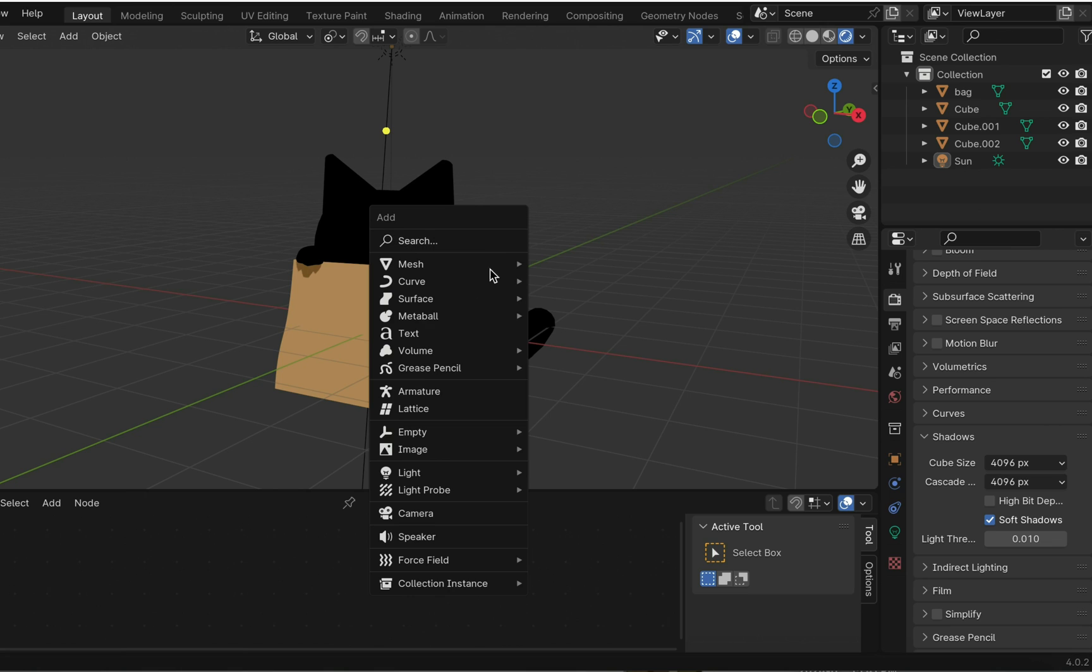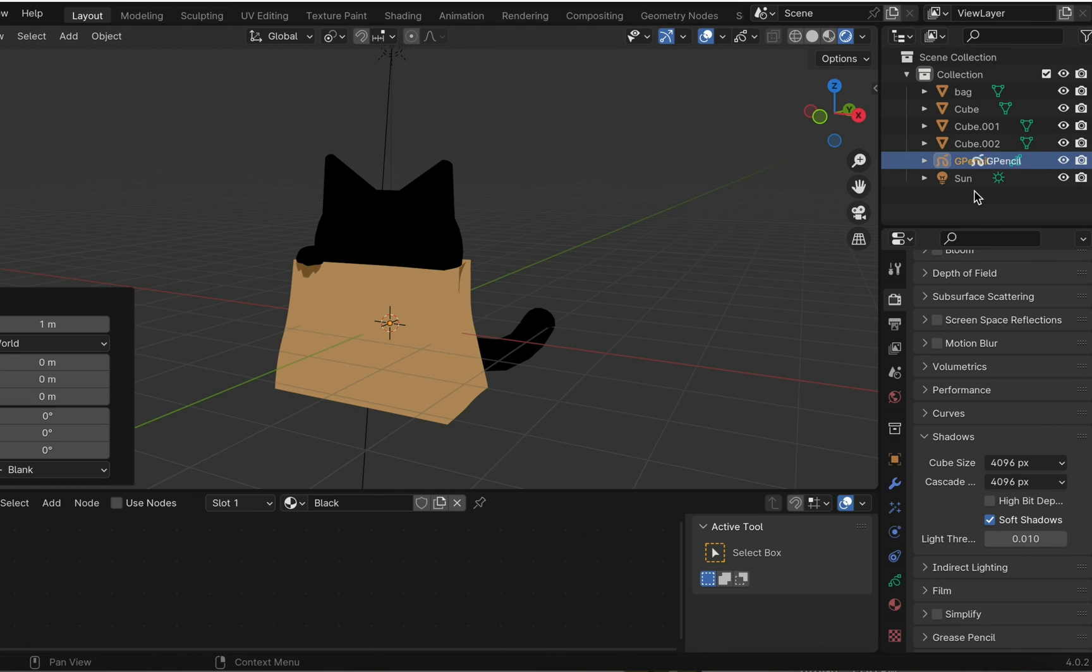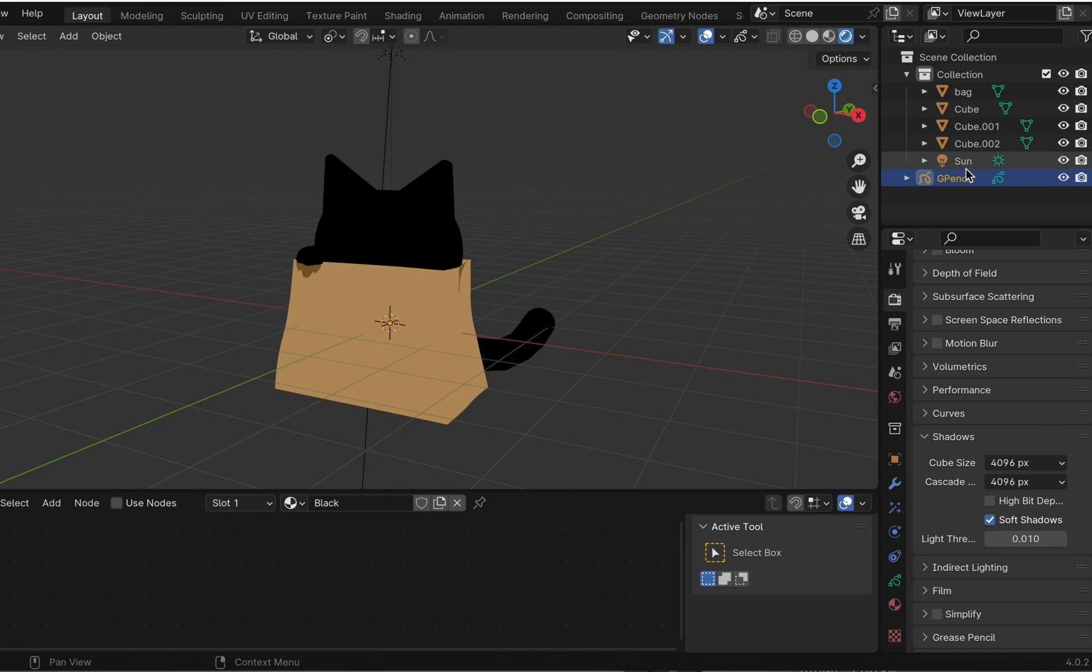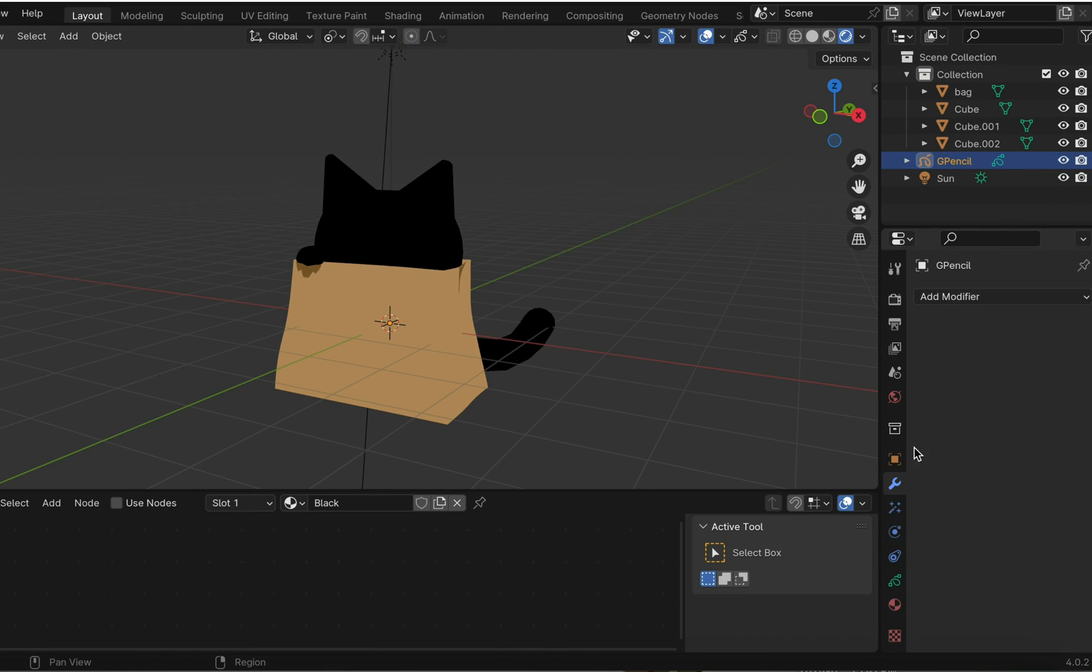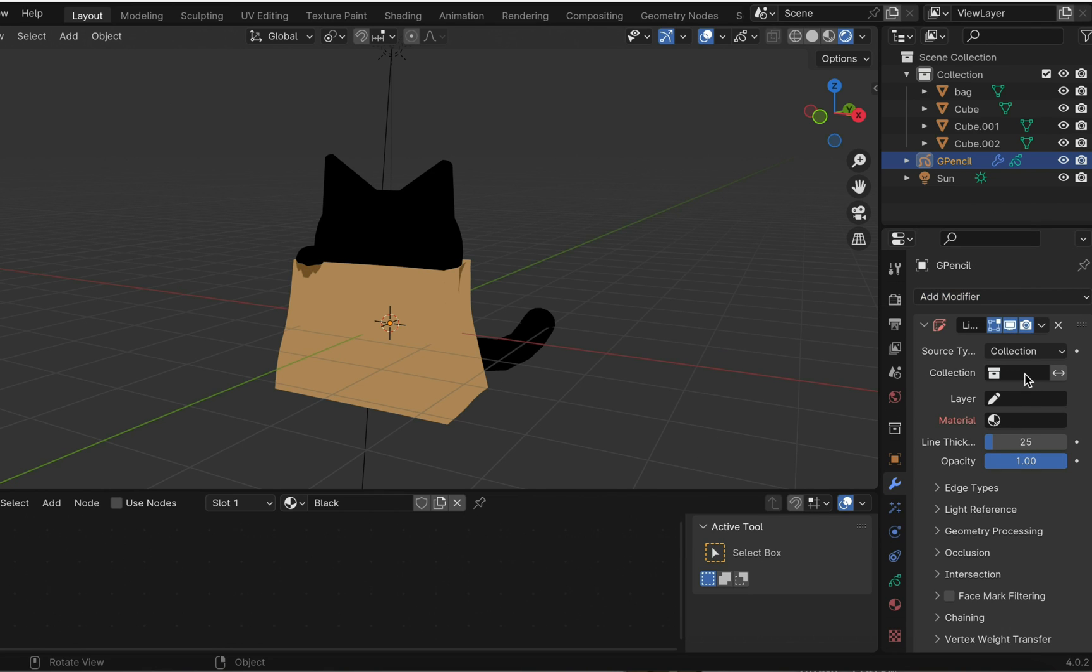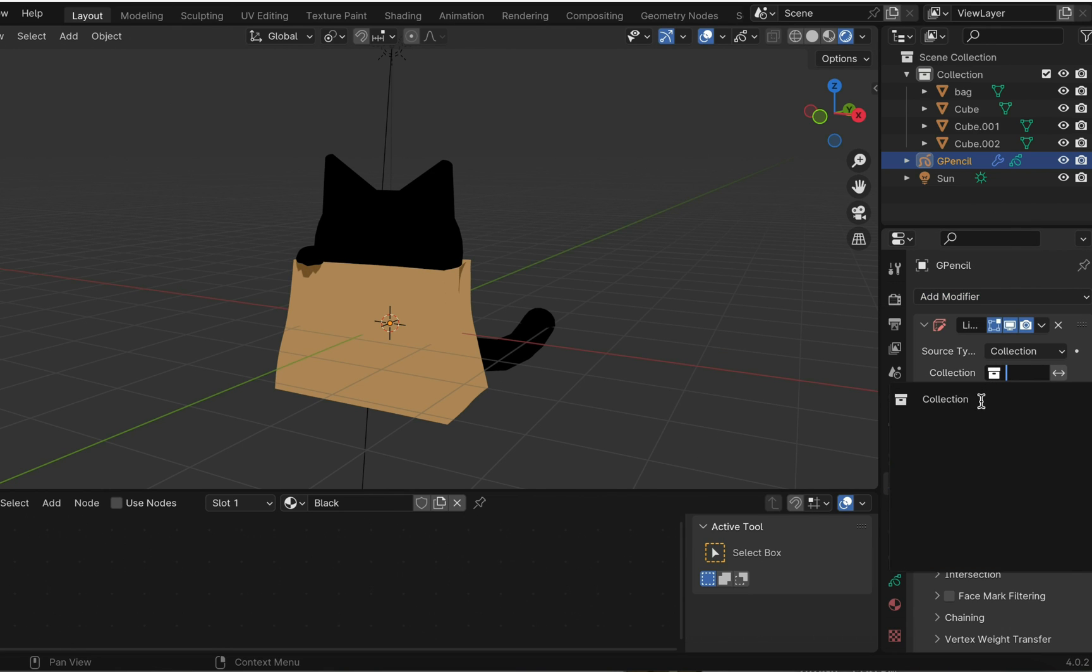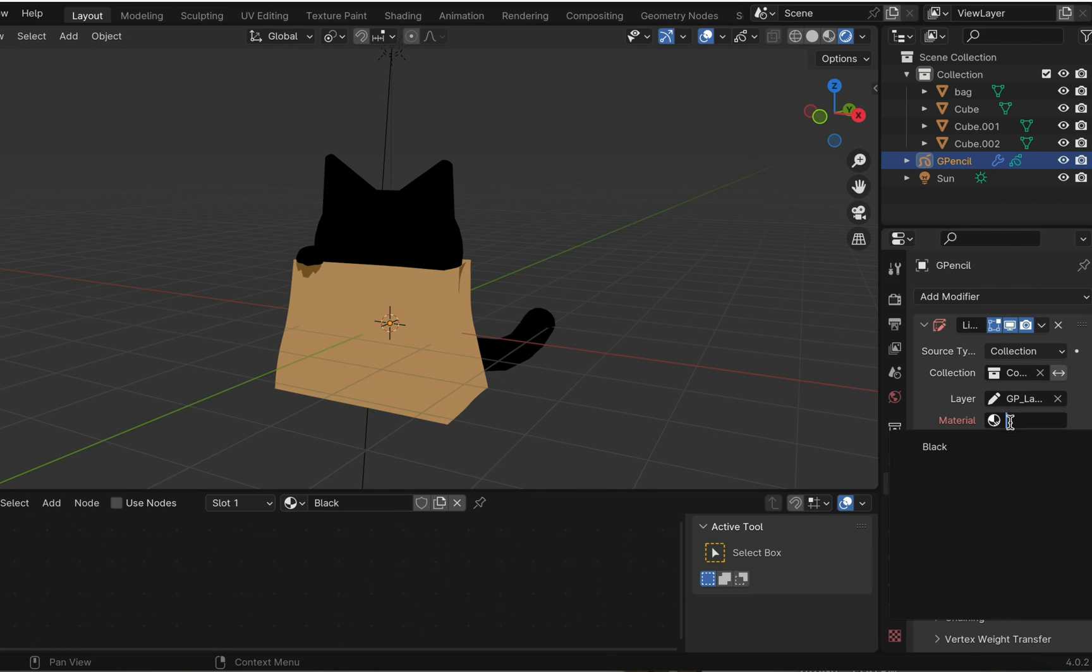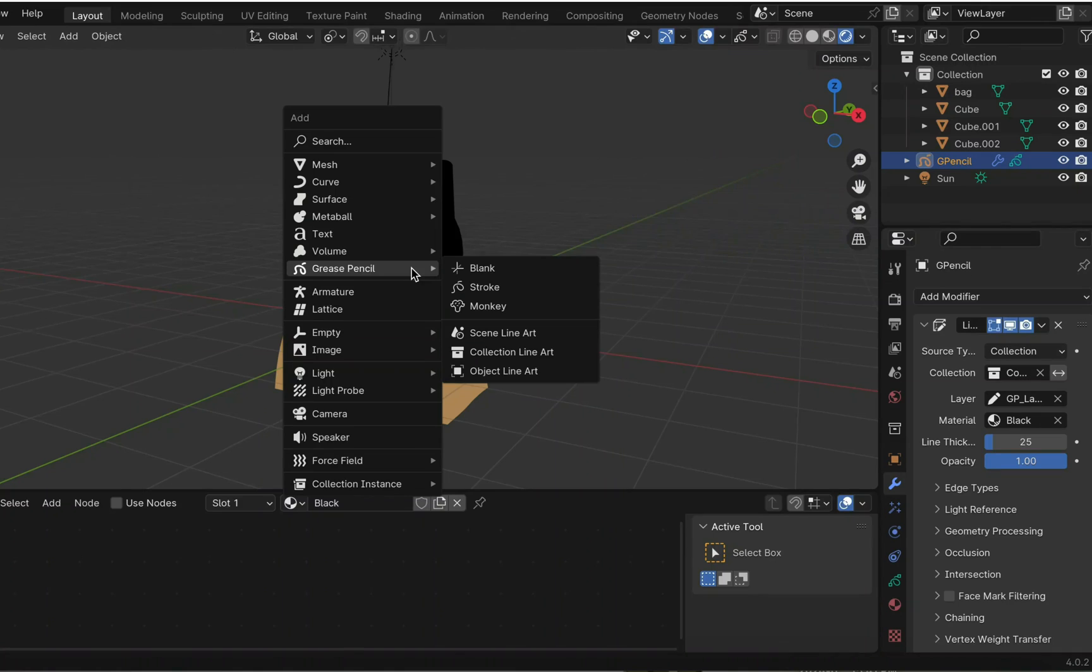To add some strokes to everything, shift A to create a blank grease pencil object. Add the line art modifier. Put all the mesh into one collection and select that collection. Select the GP layer and the black material.